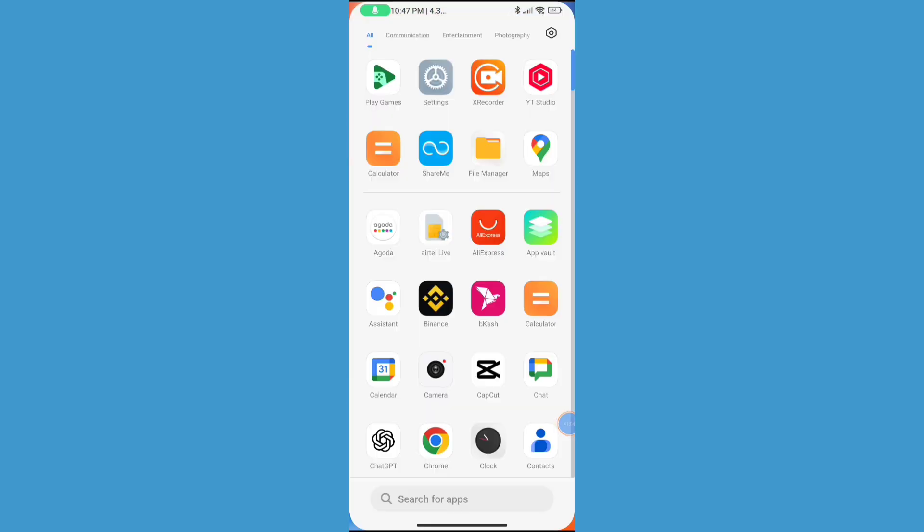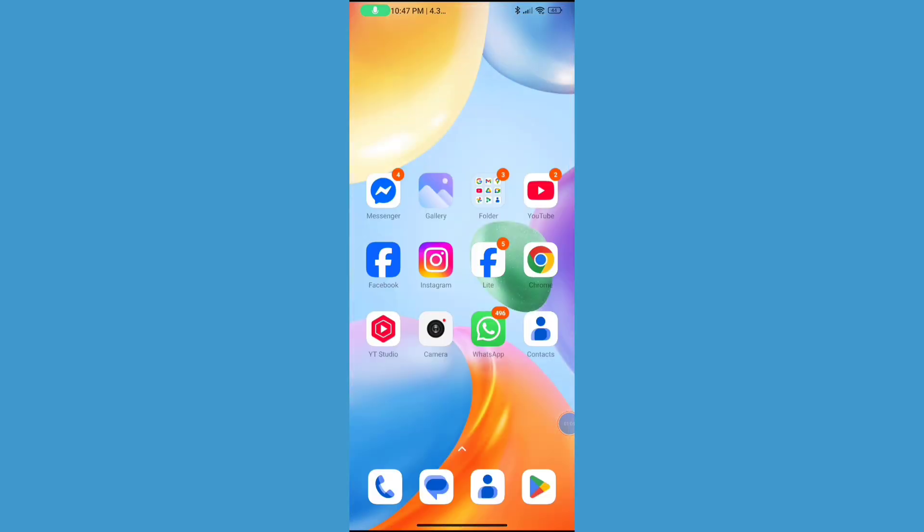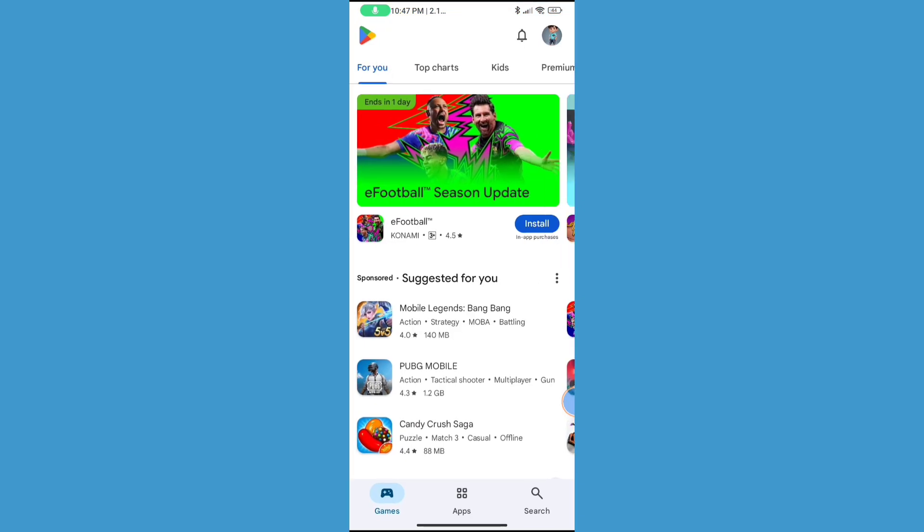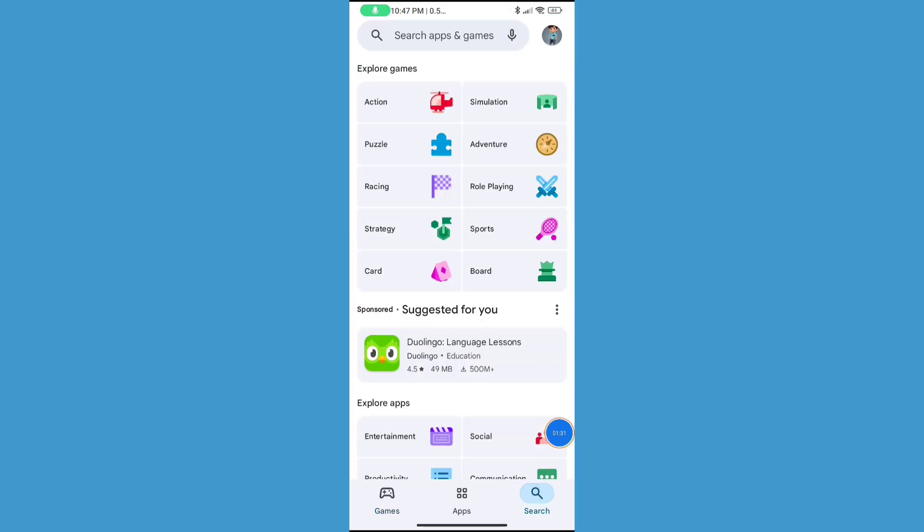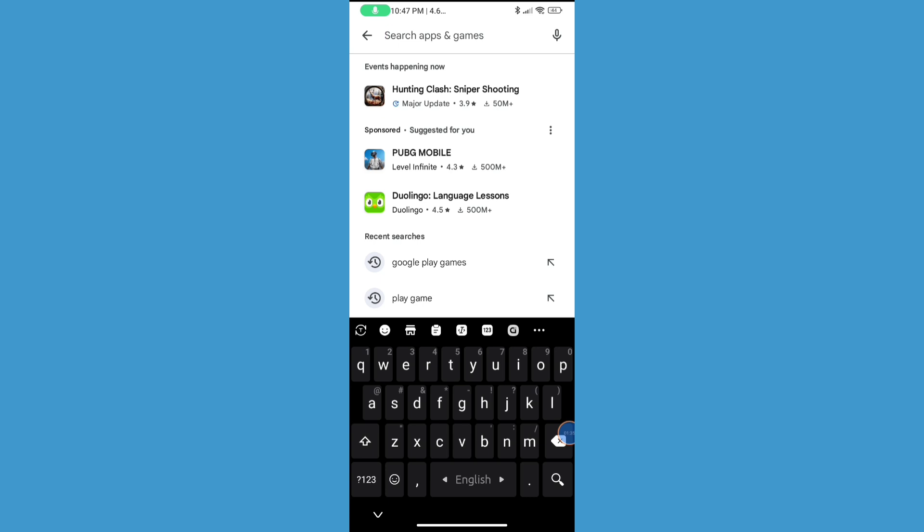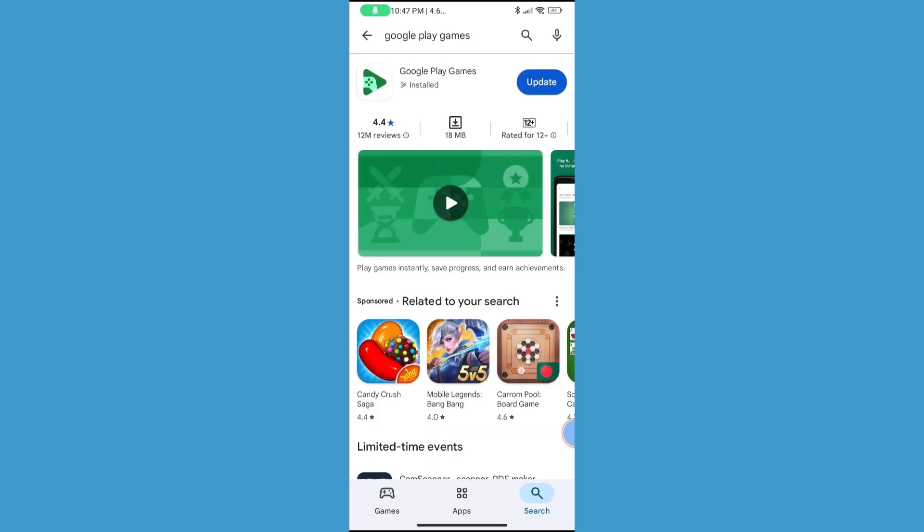Now go back to home screen and go to the Play Store. Click on search bar and search for Google Play Games. Now here, update your Google Play Games app.